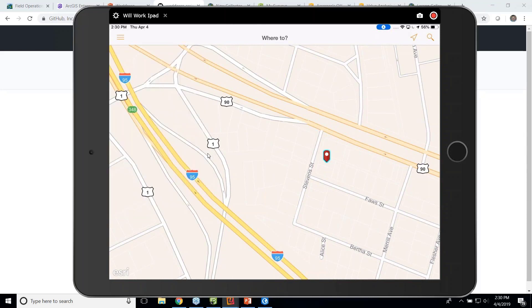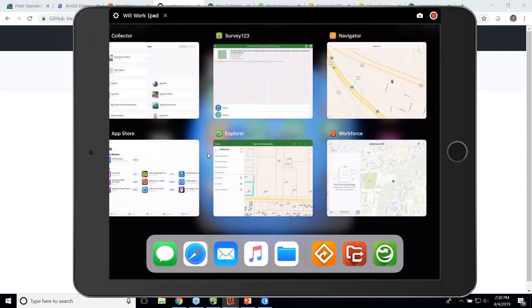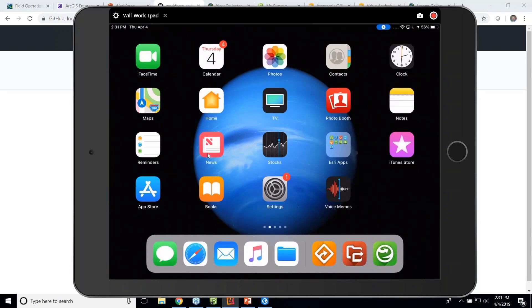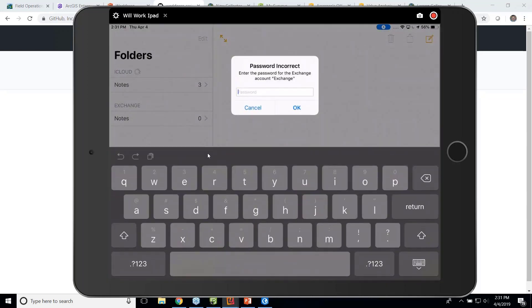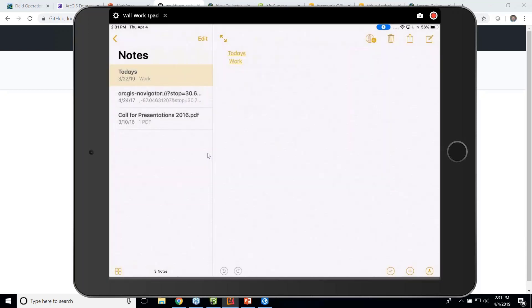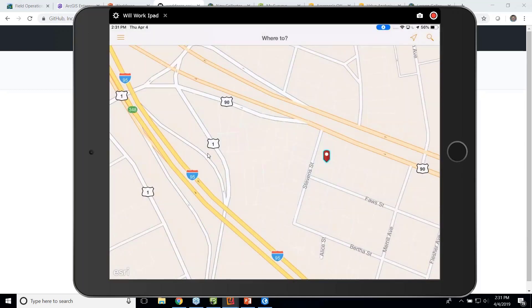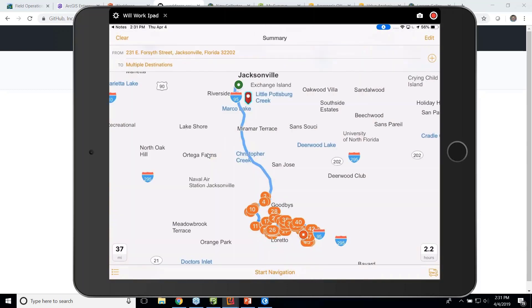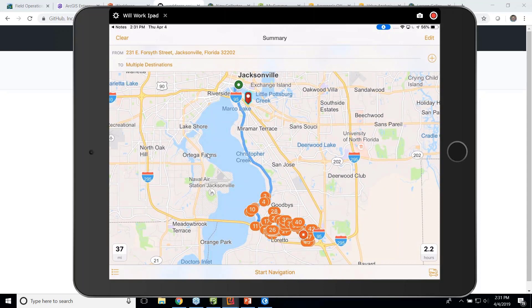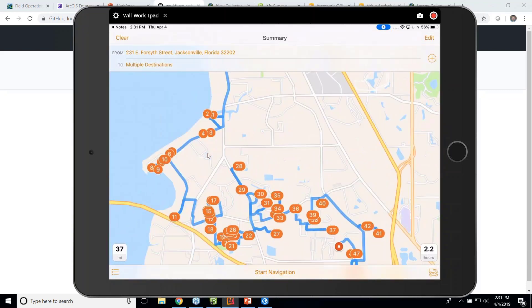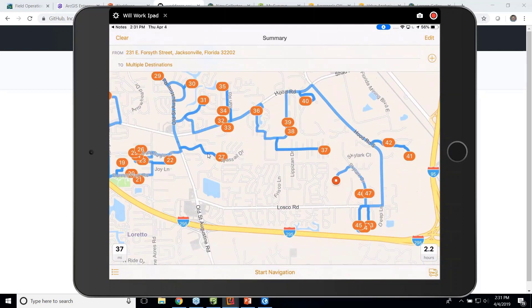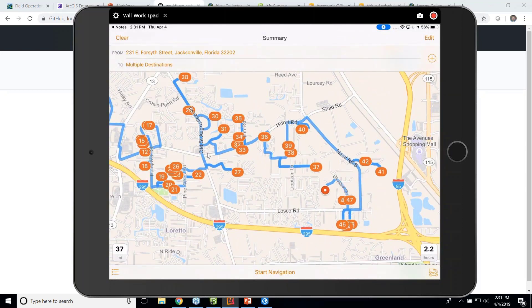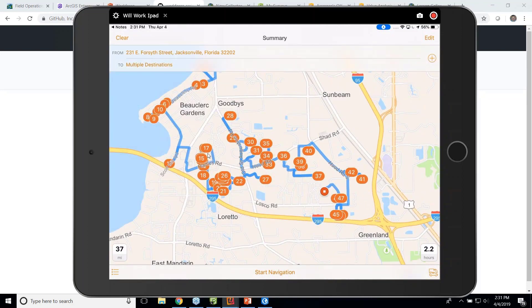But I think more importantly, what if I have a list? So I'm going to go to my notes. And I'm going to launch a URL that was sent to me in email. So what this URL is doing is saying, okay, Navigator, here's my starting point. This happens to be the property appraiser's office for Duval County, Jacksonville in Jacksonville, Florida. And I need you to route me to multiple stops. So right here, you can see I have roughly 48 stops, all using parcel numbers to locate where I need to go. So I can hit start navigation and it's going to give me turn-by-turn directions.